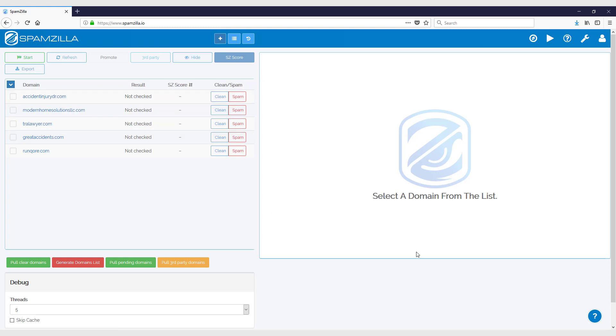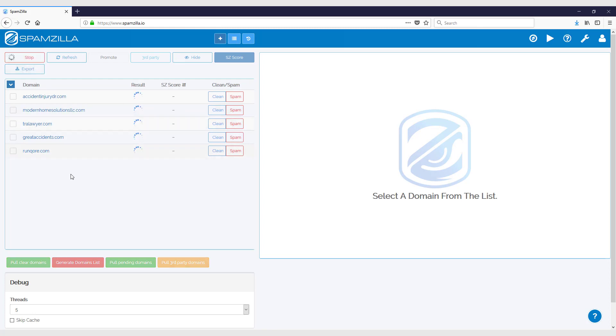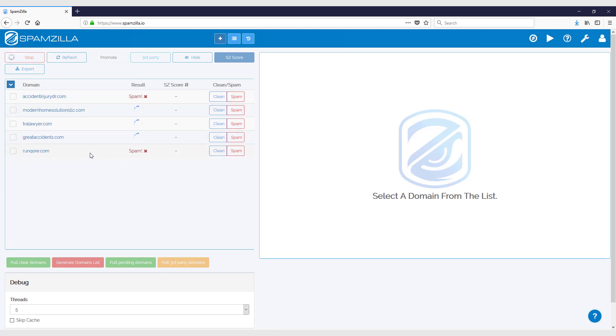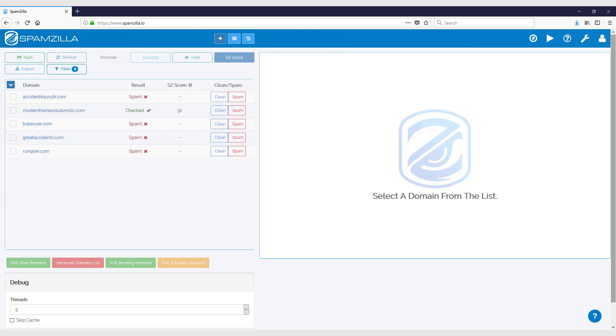Now you can see a bit of a different user interface. This is the original user interface and you just simply click on the start button. Spamzilla will go away and start processing these domains.